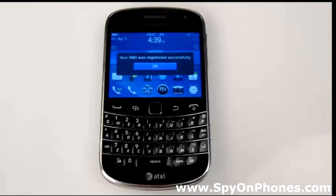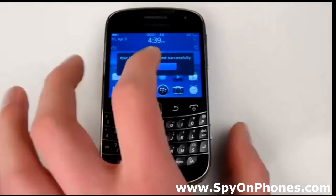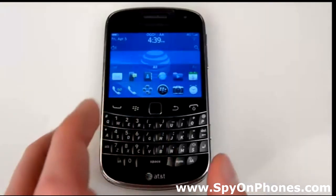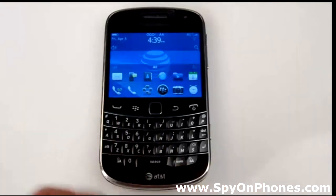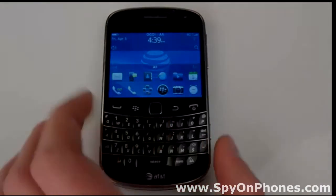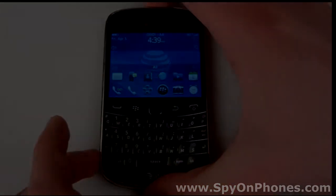Congratulations, your phone is now being monitored. Thank you.